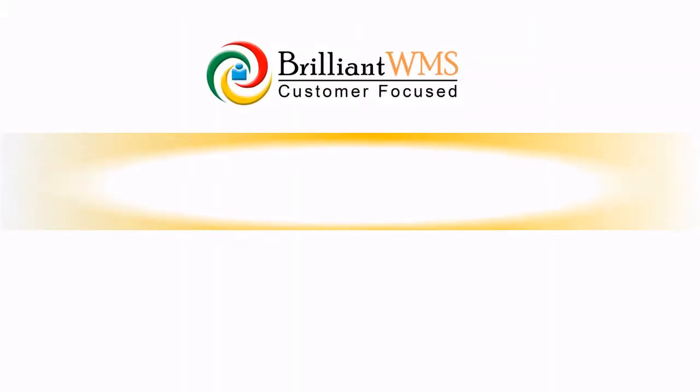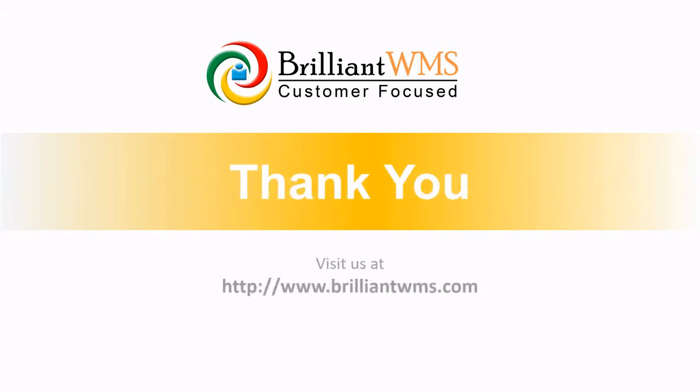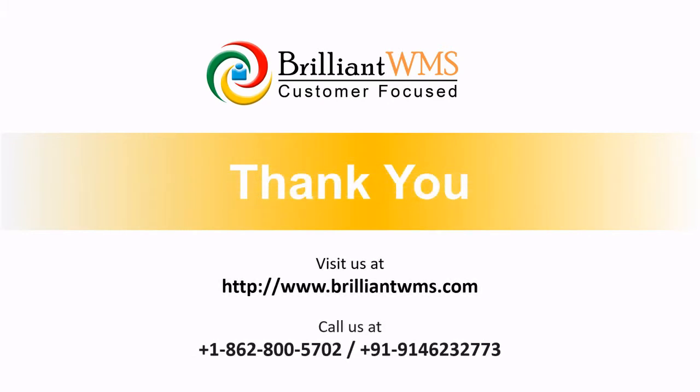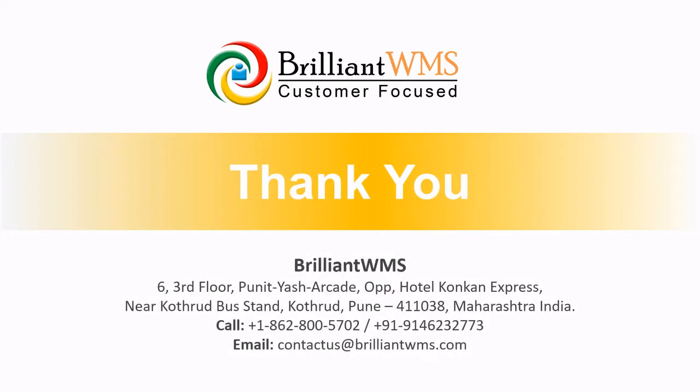Thank you for watching this video. Please visit our website or call us for more details. Here are our contact details.